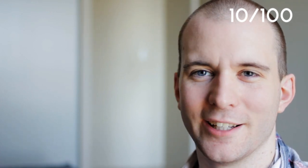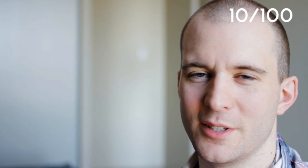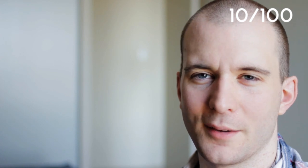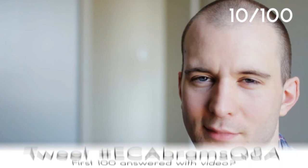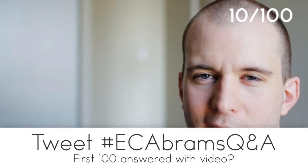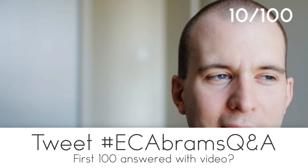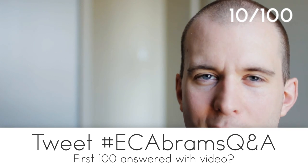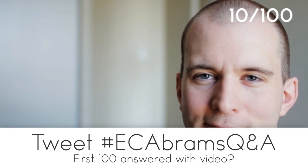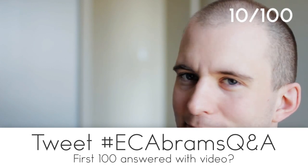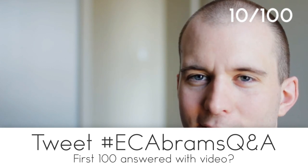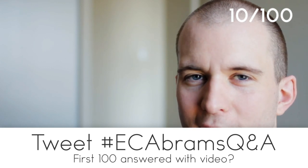If anybody else has questions, tweet them at me. Clearly, I'm answering them. Hashtag EC Abrams Q&A, and I'll do my best to answer them, regardless of what they are.